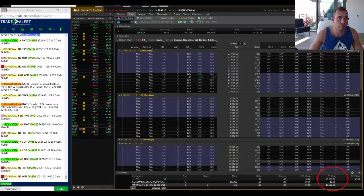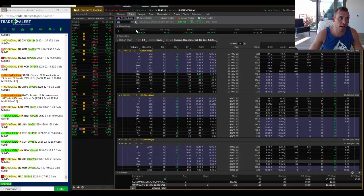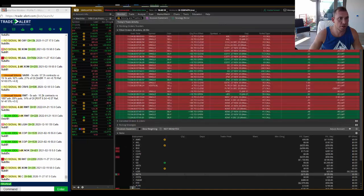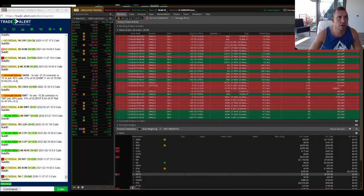You know how long that took? Remember, this is a SIM account guys, this is not real money. This took less than 10 minutes.